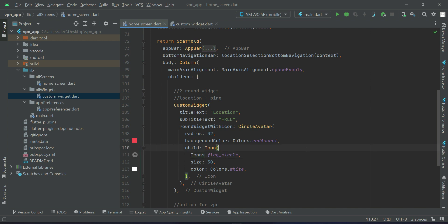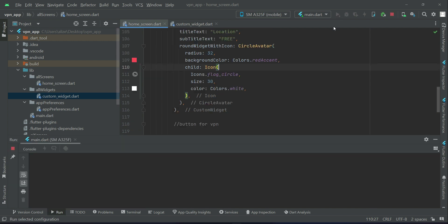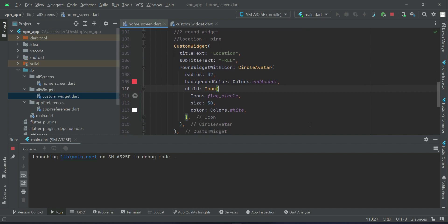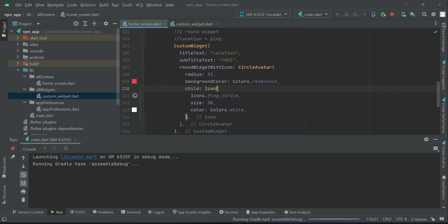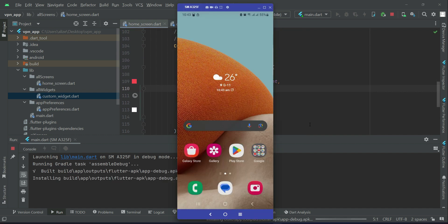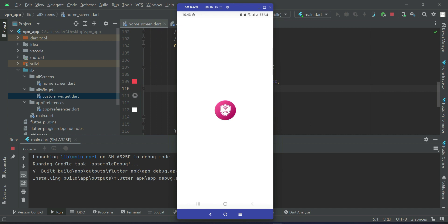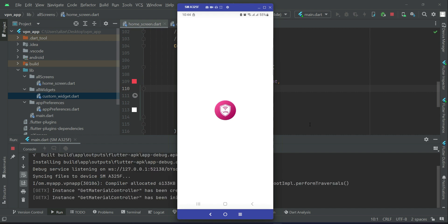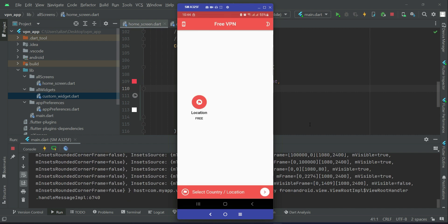The size will be 30 for this and the color we have to make sure that it will be white. So now let me just show you guys how it looks.